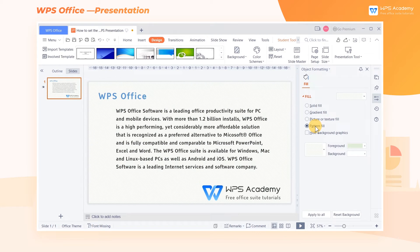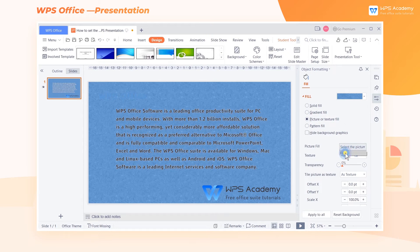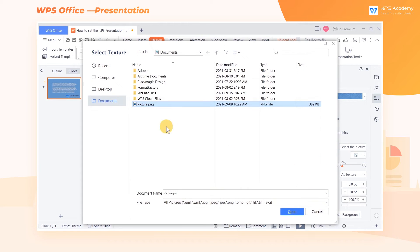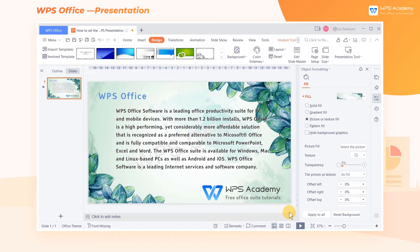This video takes the Picture or Texture Fill as an example. We click Picture or Texture Fill, and then in the Picture Fill box, we can select File. In the popup dialog box, select the picture and click Open to set this picture as the slide background.